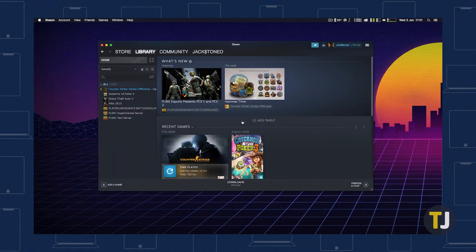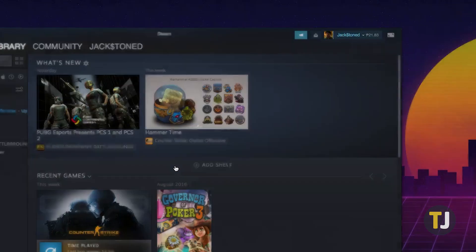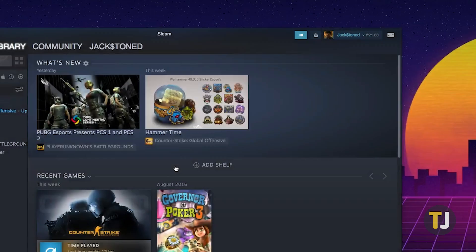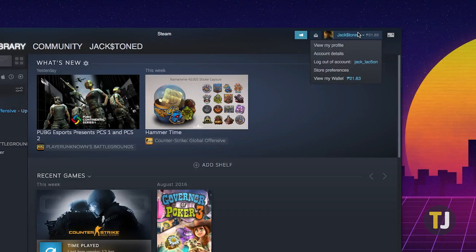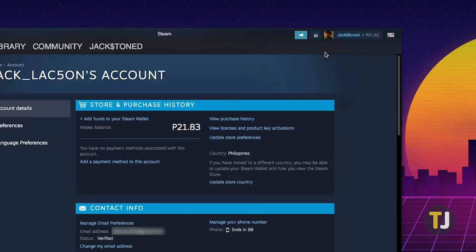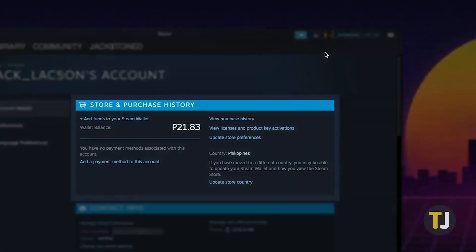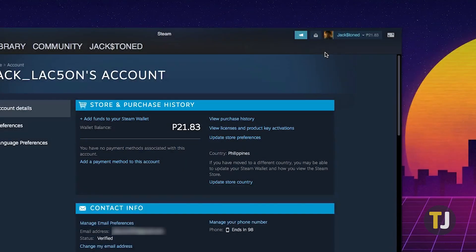First, log into your Steam account if you haven't already, then click on your profile menu at the top right of the screen. Select Account Details from the dropdown menu.